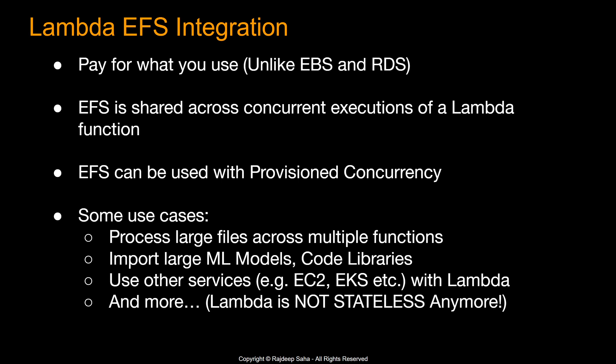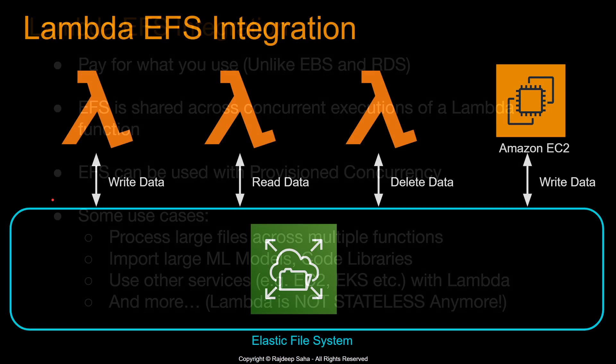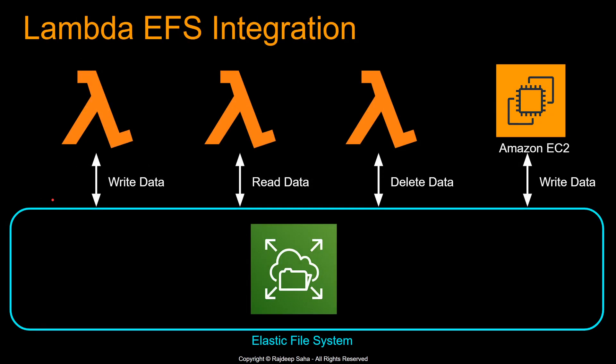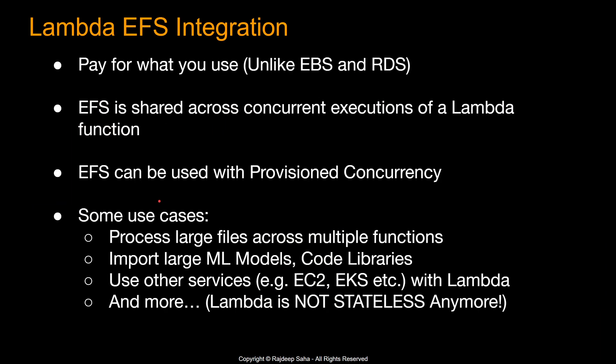So what are some of the use cases of EFS Lambda integration? Well, the first one is pretty obvious, you can process large files across multiple functions. Like in the diagram we saw before, different Lambda functions can access the same EFS and you can process large amount of files. You can also import large machine learning models, code libraries in the EFS.